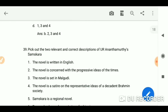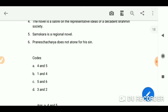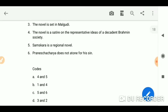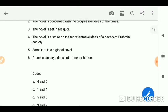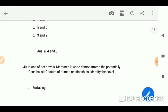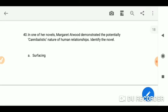Here you need to pick out the two relevant and correct descriptions of Ananthamurthy's Samskara. Again, we have codes and your answer is A — statements four and five. The novel is a satire on representative ideas of a decadent Brahmin society, and five: Samskara is a regional novel.